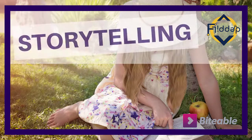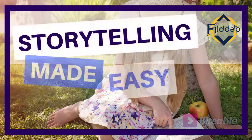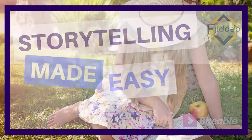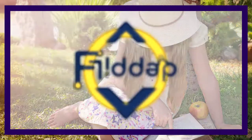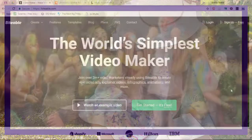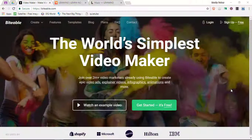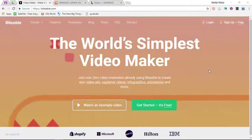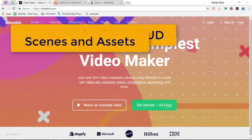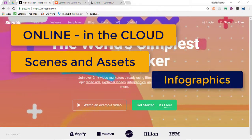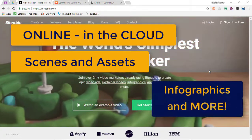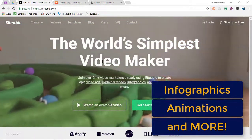If you're looking for an easy video maker that your students can use, this video is for you. Welcome to another Flipped Classroom Tutorials. The website we're looking at today is called Biteable. Biteable is an online video maker that gives you loads of assets that will allow you to create infographics, animations and lots of other types of video ads.